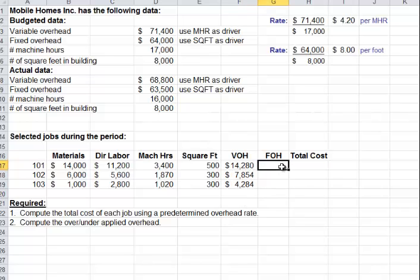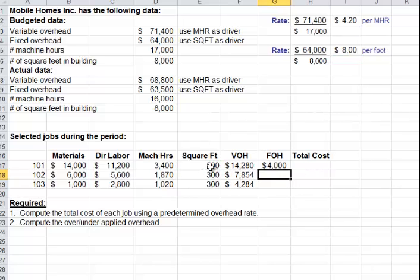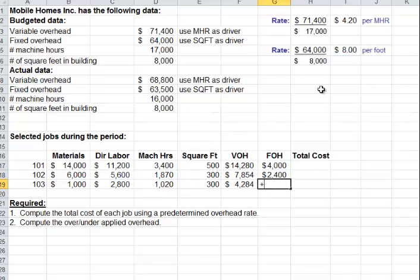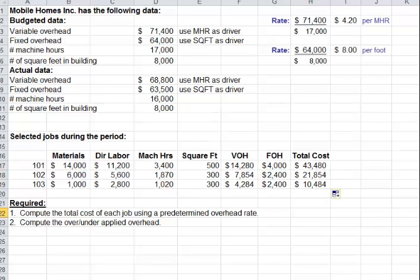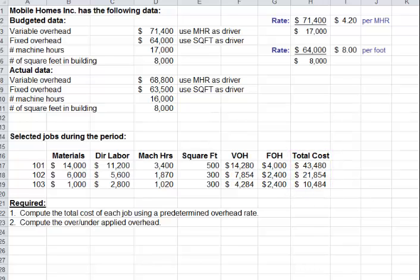Now let's do the fixed overhead — it's based on square feet. Each job gets charged $8 per square foot they used. Now each of these jobs has been assigned overhead and we can get the total cost. Remember, total cost is not just overhead — it's materials plus labor plus the two overhead amounts assigned. That is requirement one: the total cost of each job with overhead assigned using our predetermined overhead rate.